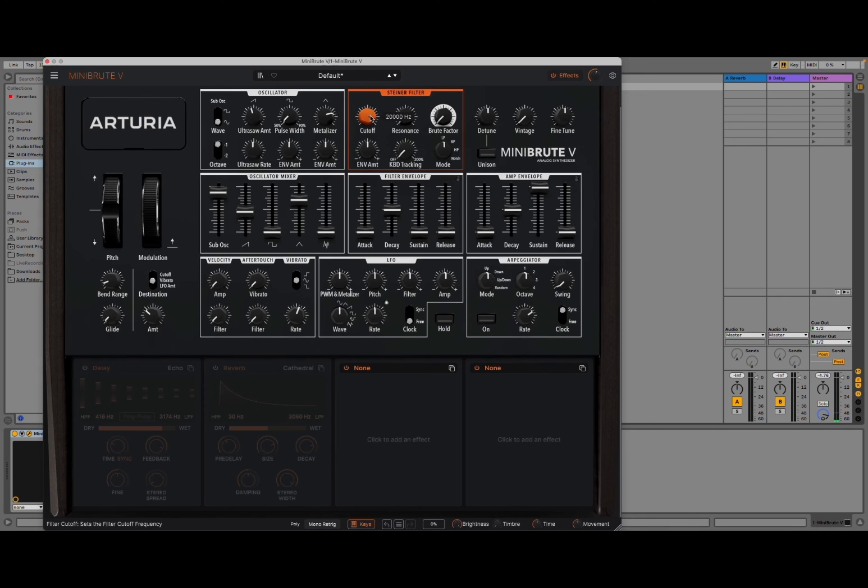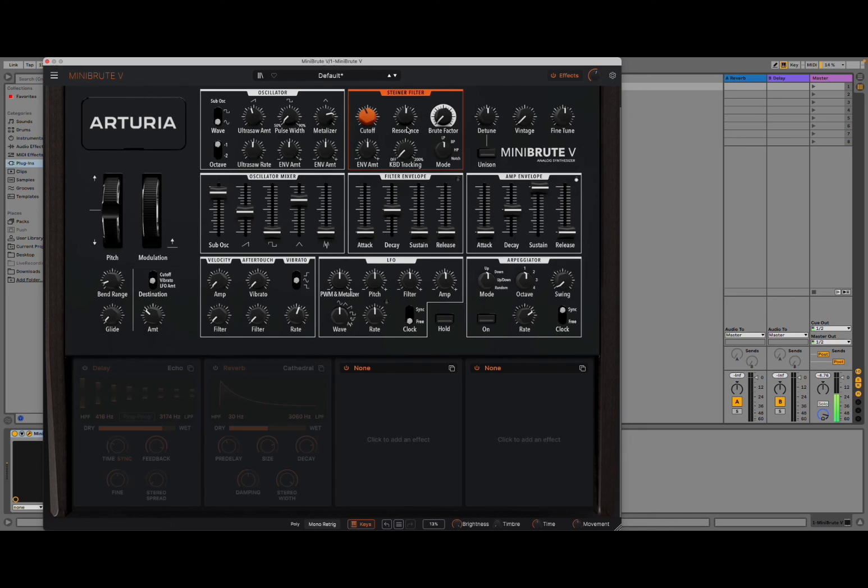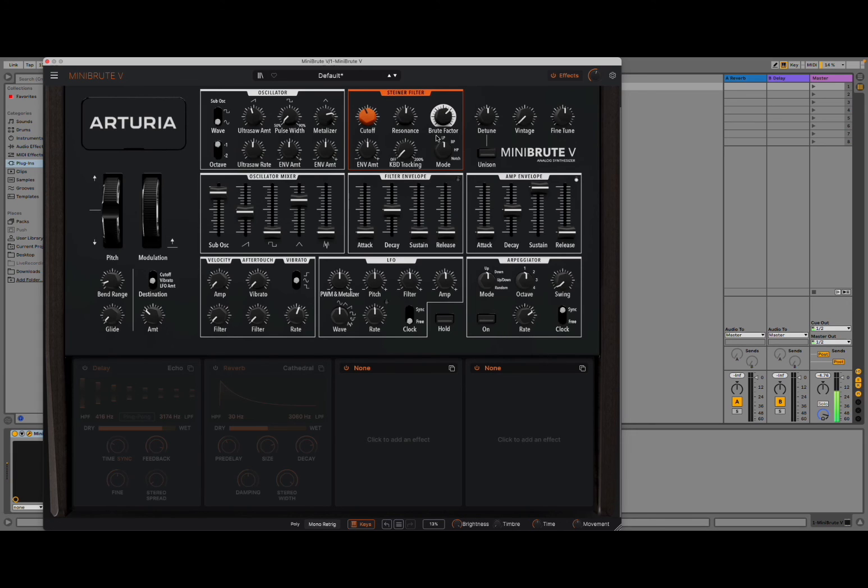And then you can play with the cutoff. Resonance. And, of course, a brute factor. Of course, you have envelope for your filter.